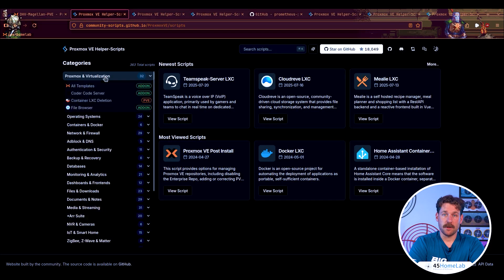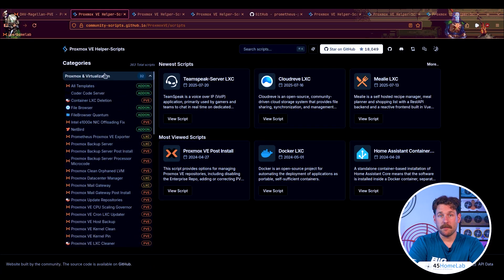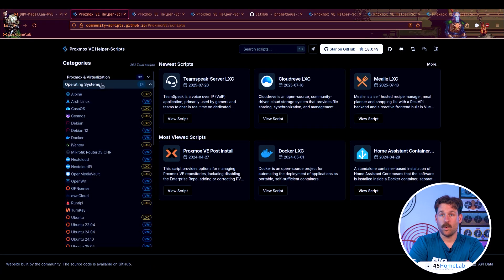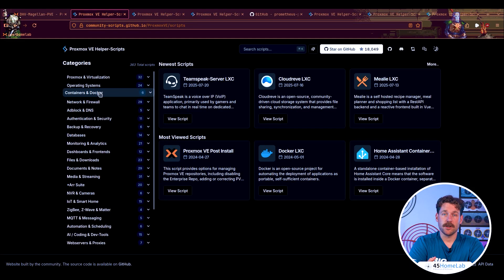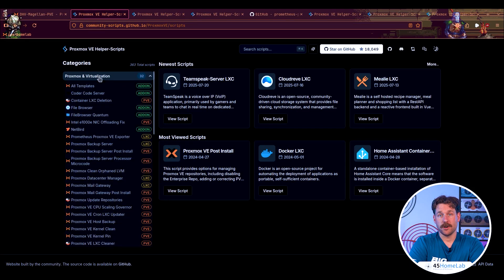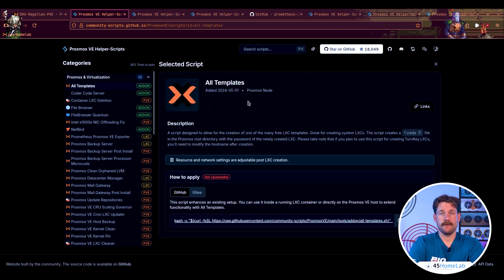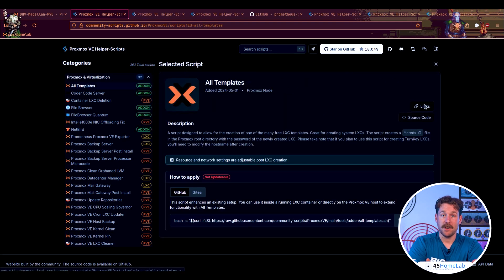Let's look around and get familiar with the site's content, because I'm a big fan of how it's laid out. First, let's go to the bottom to highlight the FAQ section, then make our way back up to see what scripts there are. You can see we have 363 total scripts at the time of recording, broken down into over two dozen categories — everything from full VMs and LXCs to web servers, AI tools, monitoring, and much more.